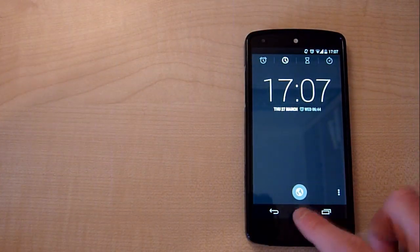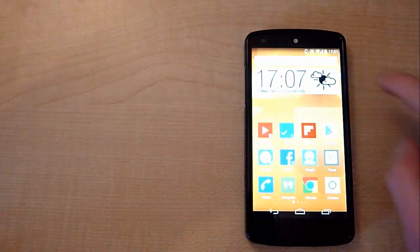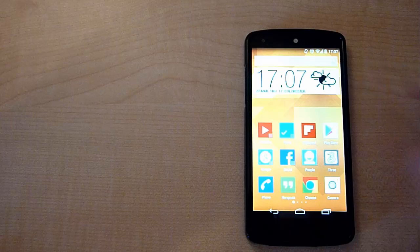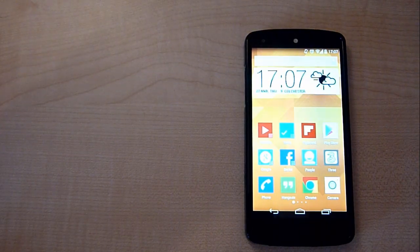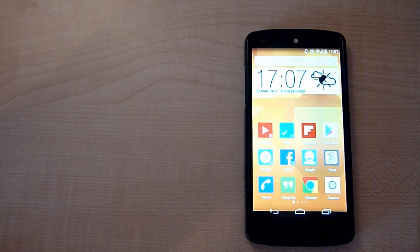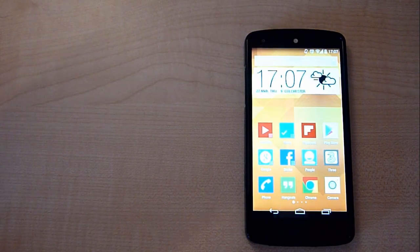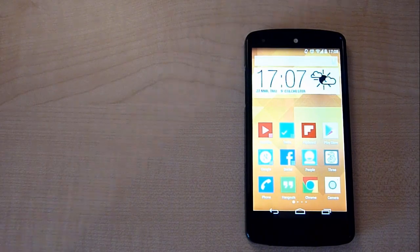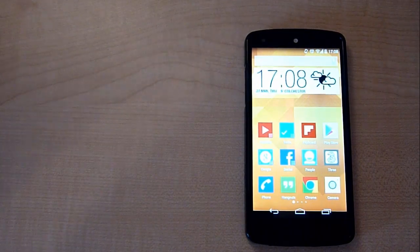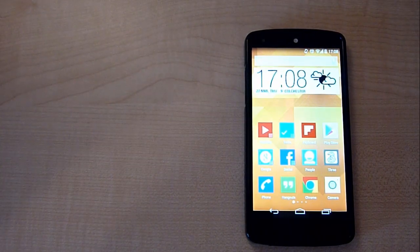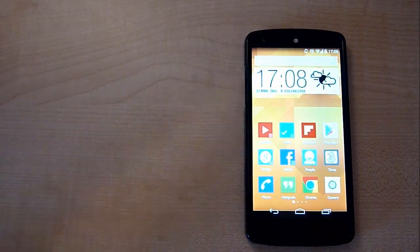You now have the HTC Sense Clock and Weather widget for your Android device. When you click on the clock it will open up the clock and when you click on the weather it will simply just update the image for the weather.